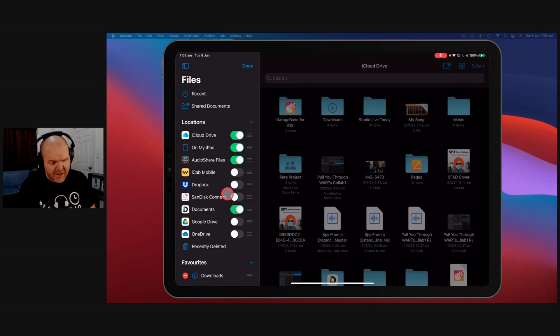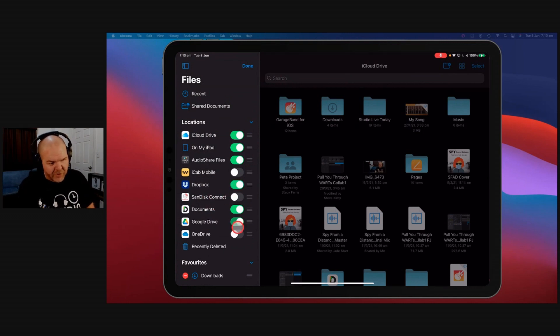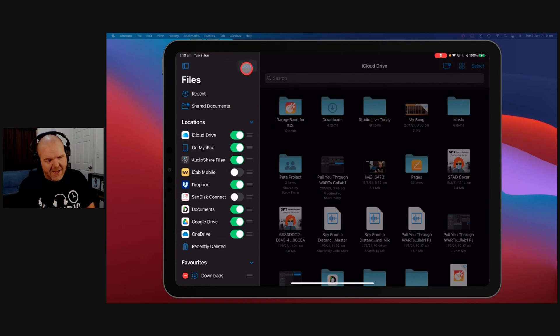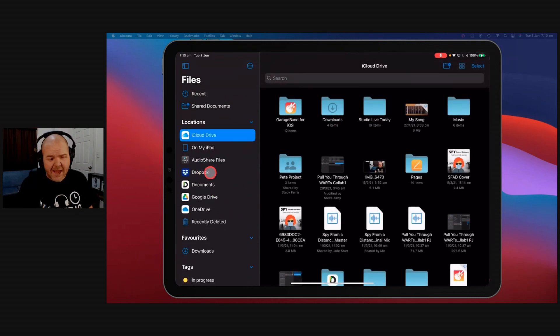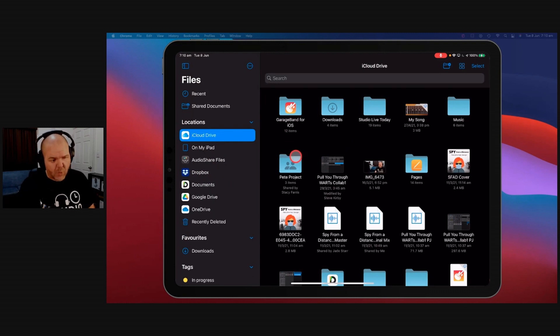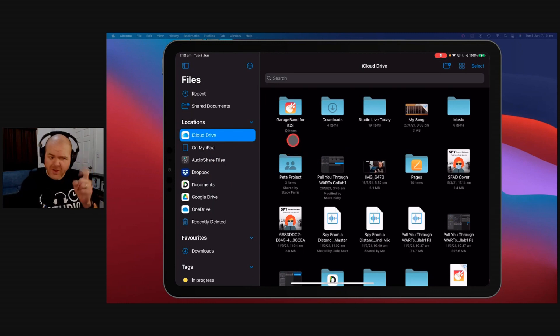All you need to do is tap up here and any apps that you have installed that have Files integration, so that's important, needs to have Files integration, will be here and available for you to add in. And this makes it super easy to view your files directly from within here and transfer files and copy them between locations, which is what we're going to look at now.